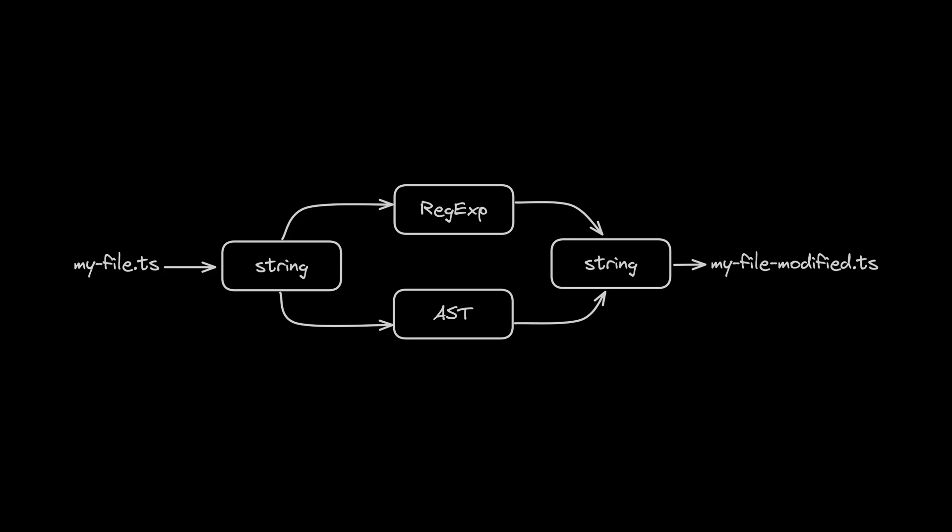I've found myself doing a lot of things recently that involve taking in some input as a string, usually some source file, and then transforming that either directly with regexes or through using an abstract syntax tree.